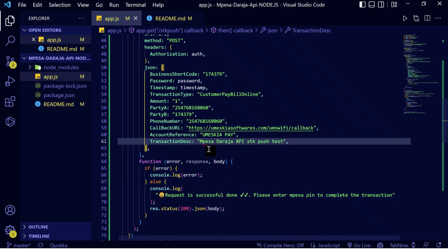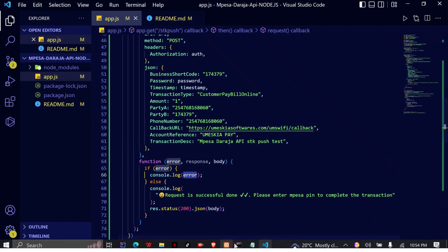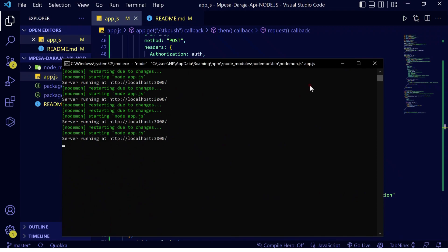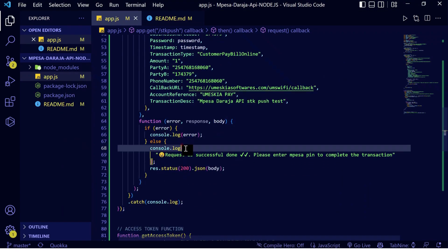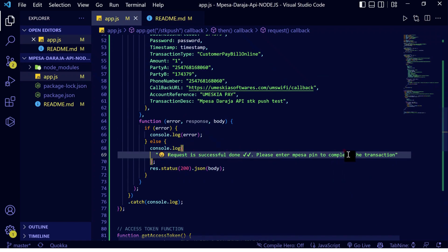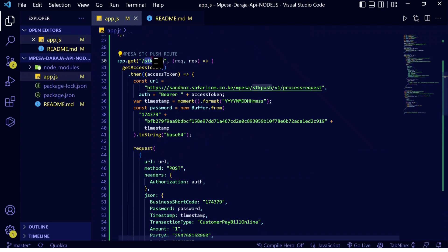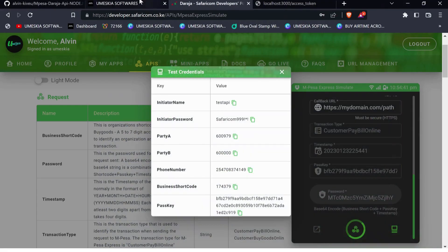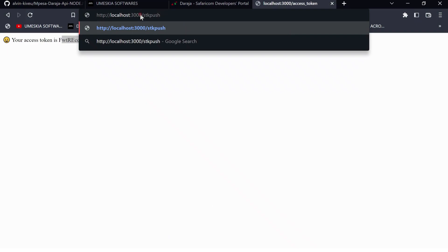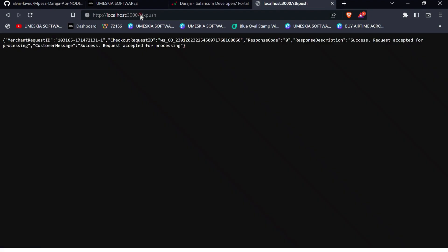Now we have filled in each and every detail needed to carry out an SDK push request. When there is an error, it will log to our application running in live debugging mode. When there is a successful response, we will get the message 'request successfully done, please enter your PIN to complete the transaction.' Let us go to our browser to test — we'll replace the access token URL with the SDK push URL and carry it out.